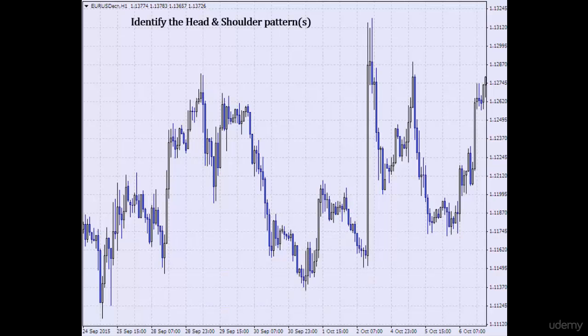Pause this video and try to identify the head and shoulder patterns on this chart.